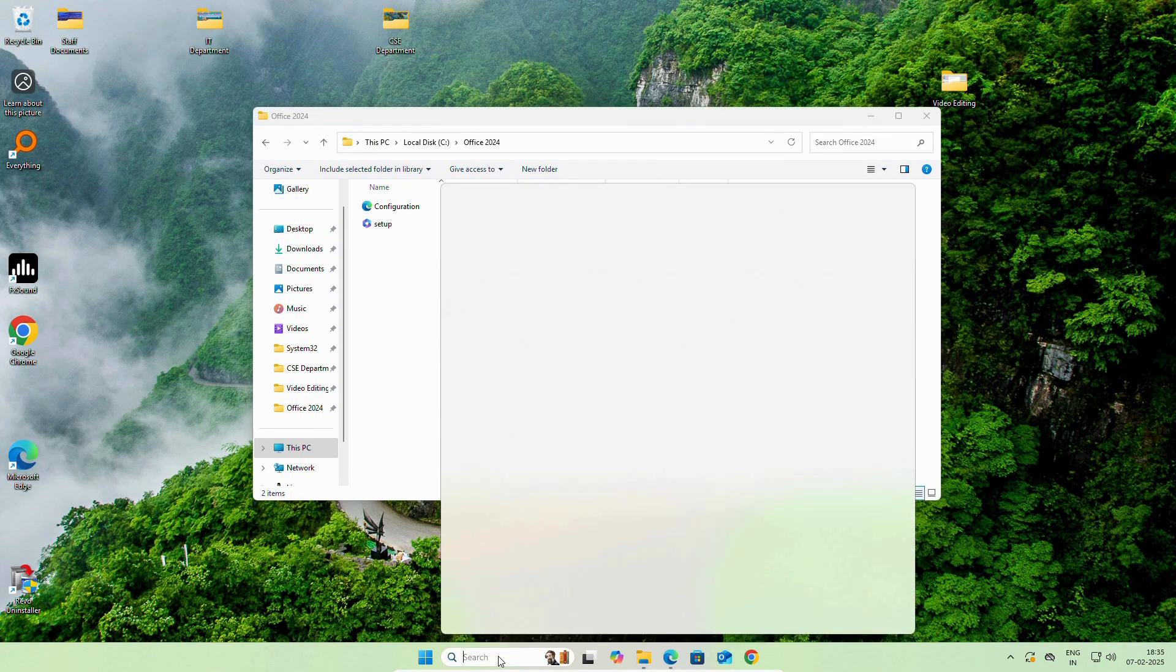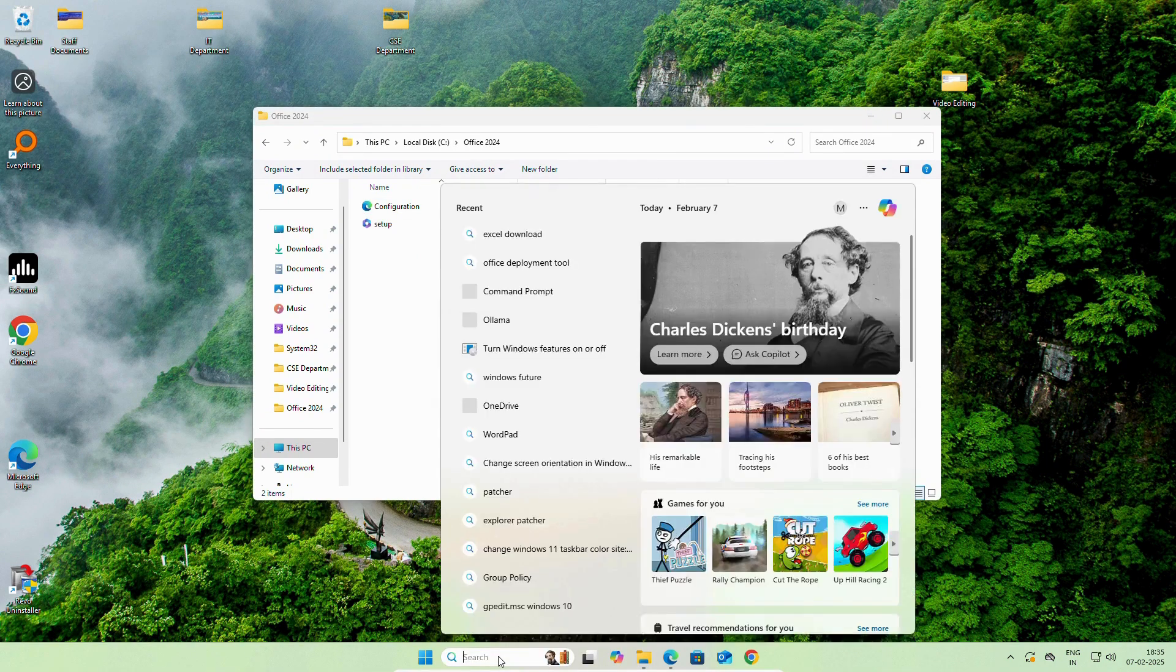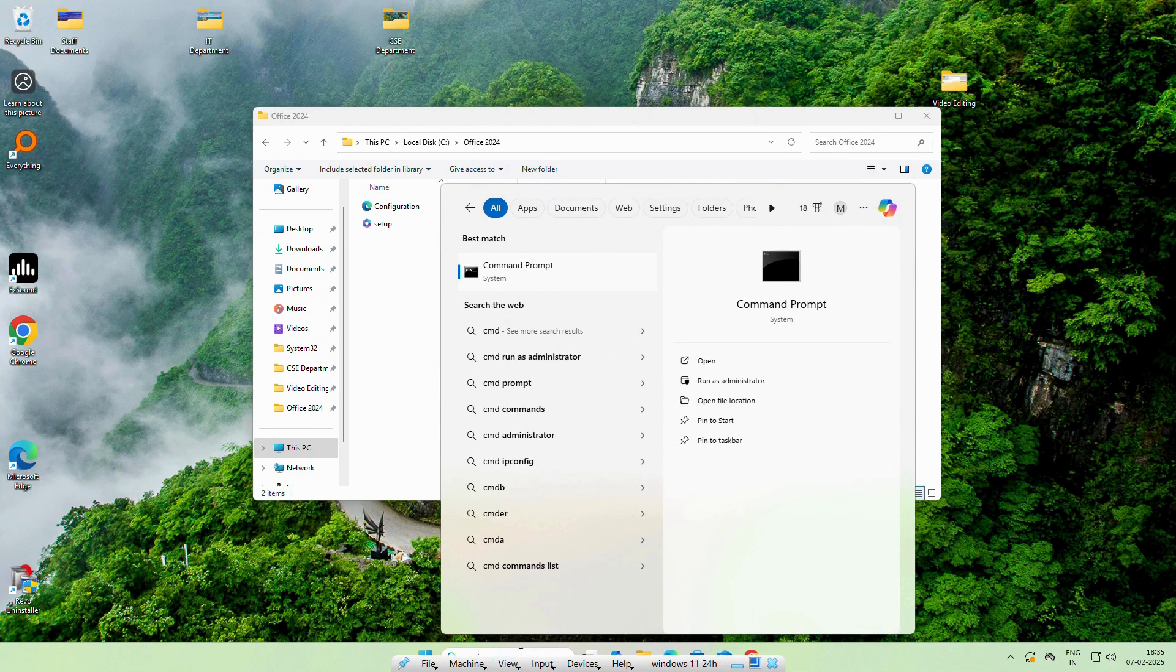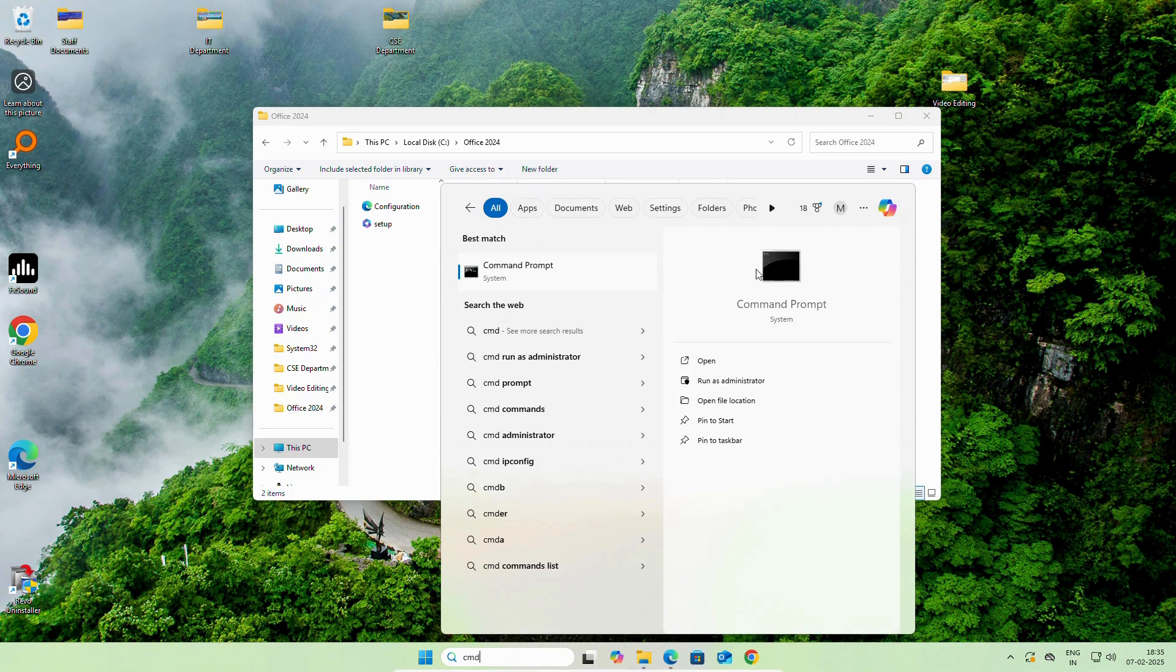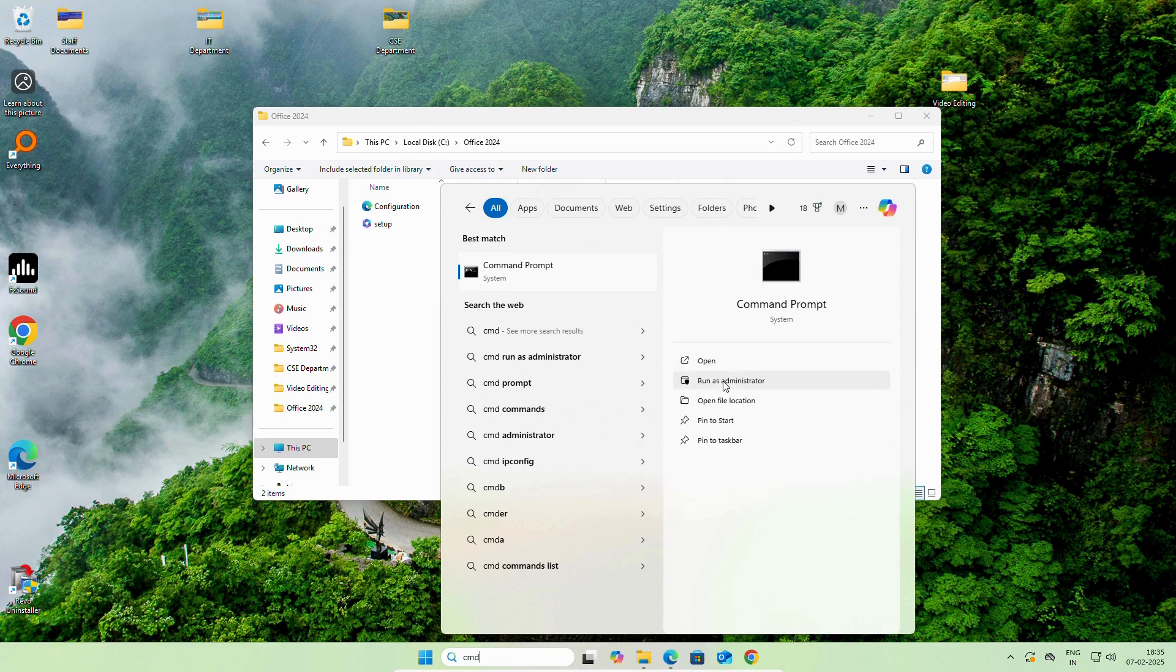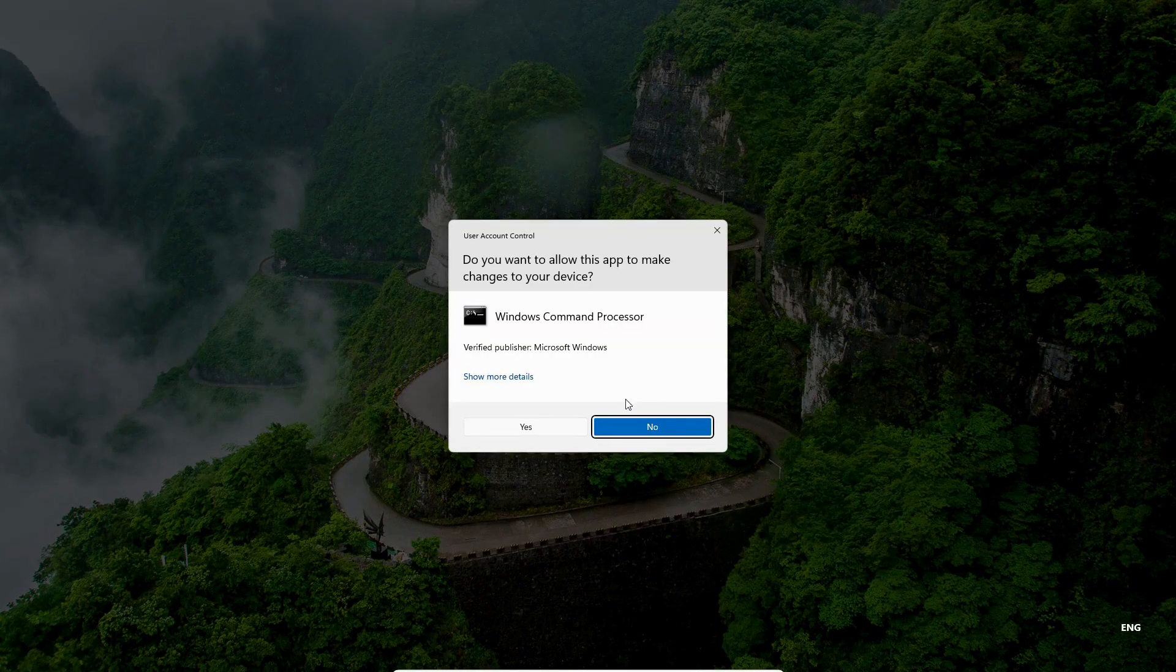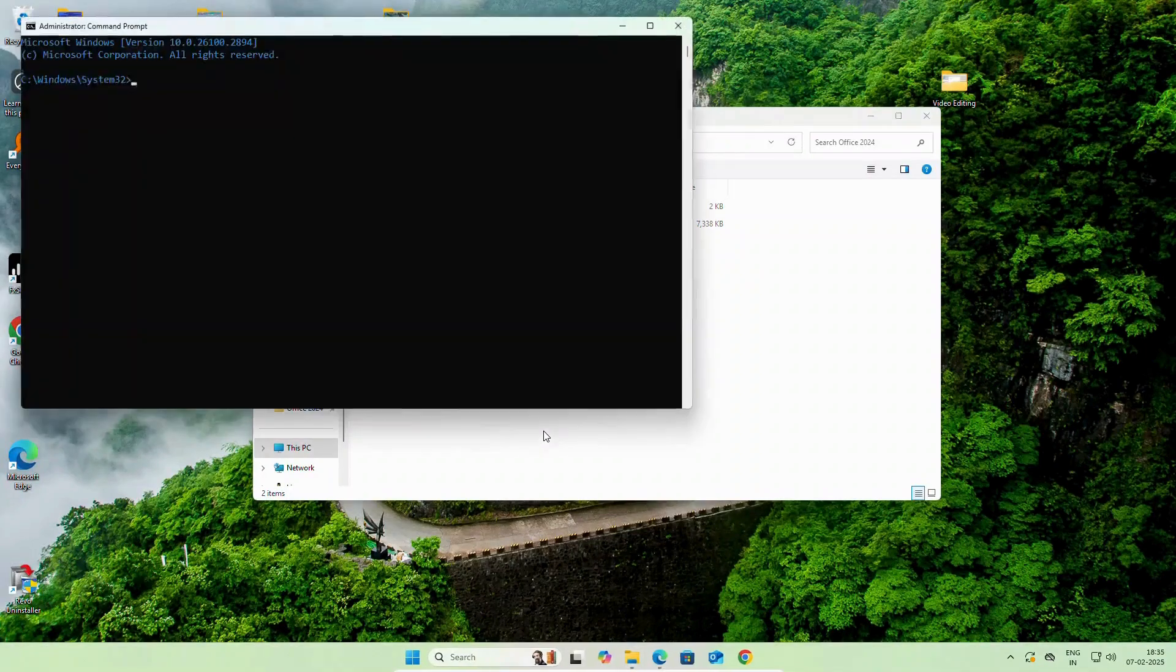search for CMD, Command Prompt. Keep in your mind, you have to run command prompt as Administrator. We will run it as Administrator. Click on Yes.